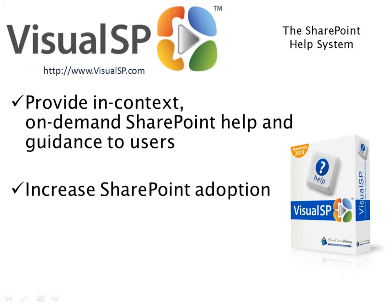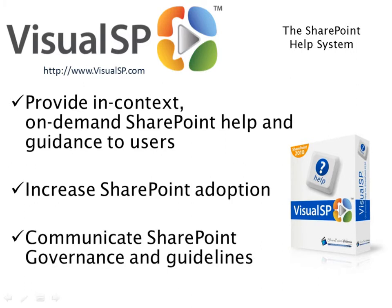This in turn facilitates and increases SharePoint adoption within the organization. Users feel more in control and confident knowing what they are doing and why. With Visual SP, you can communicate the governance and guidelines to the users so they are following best practices when using SharePoint.